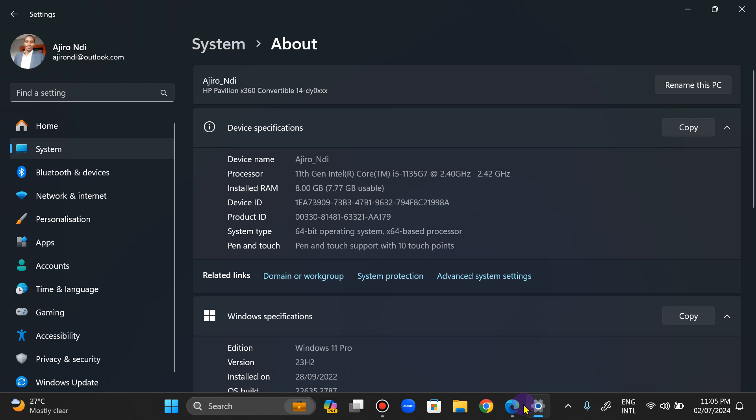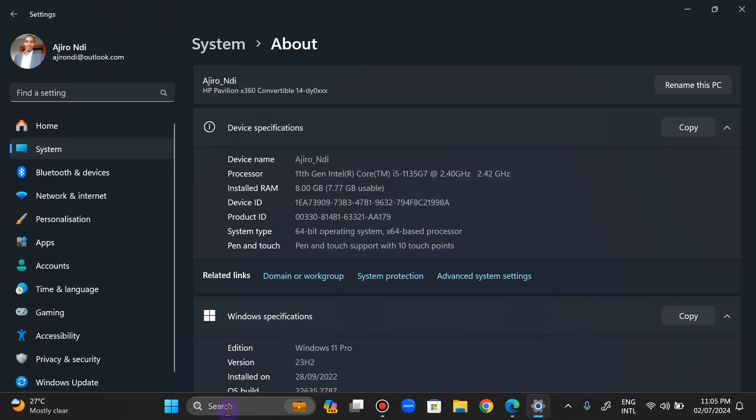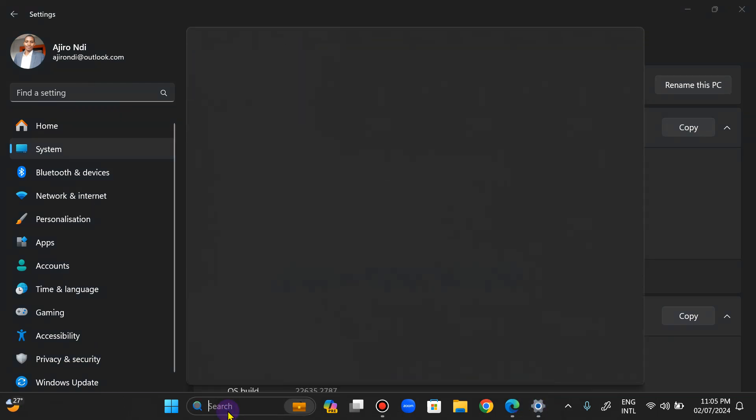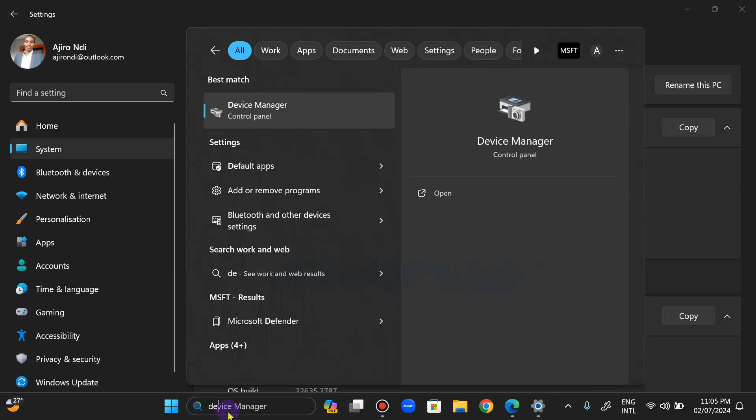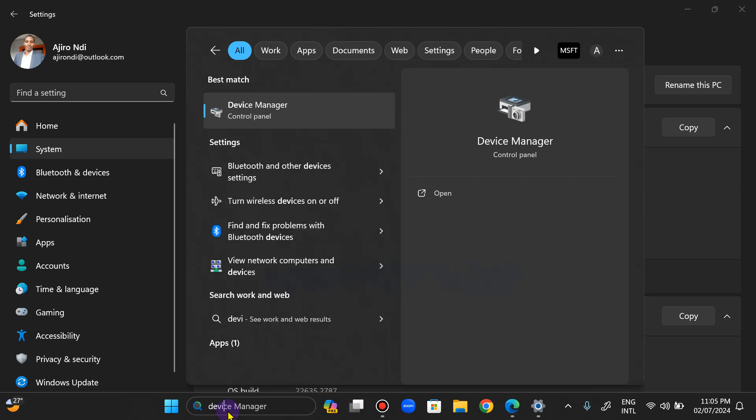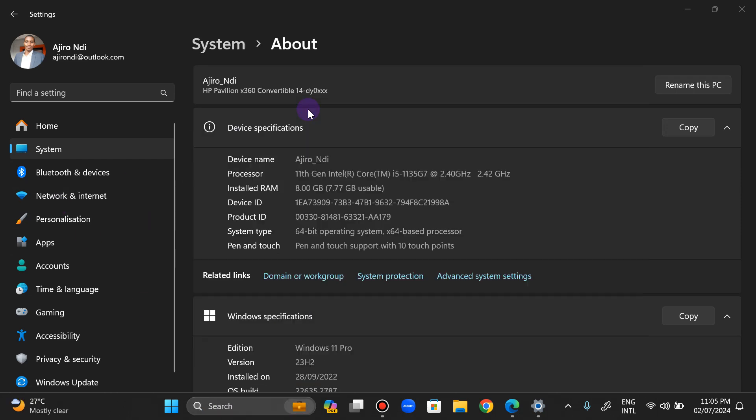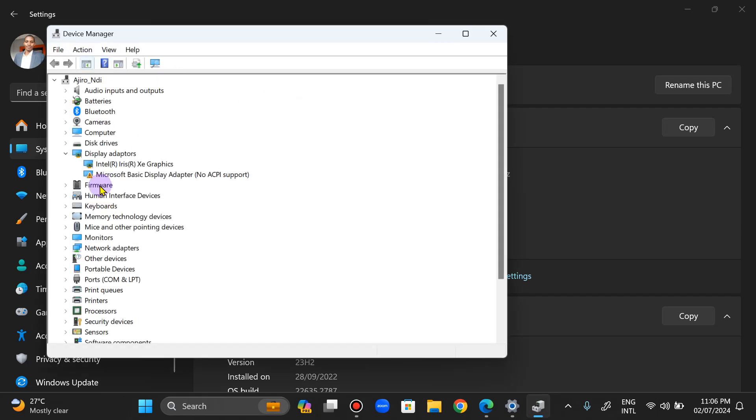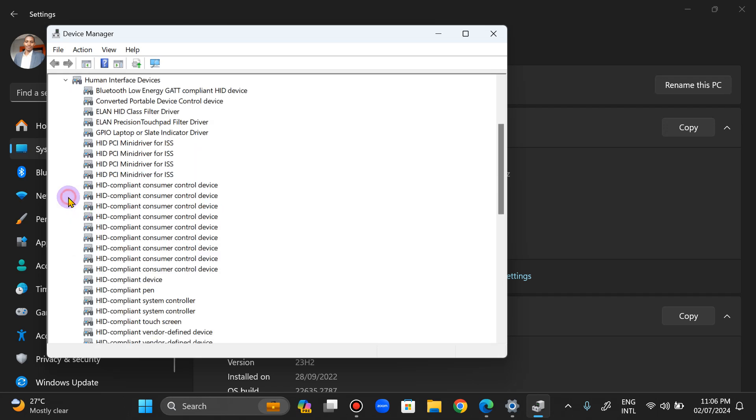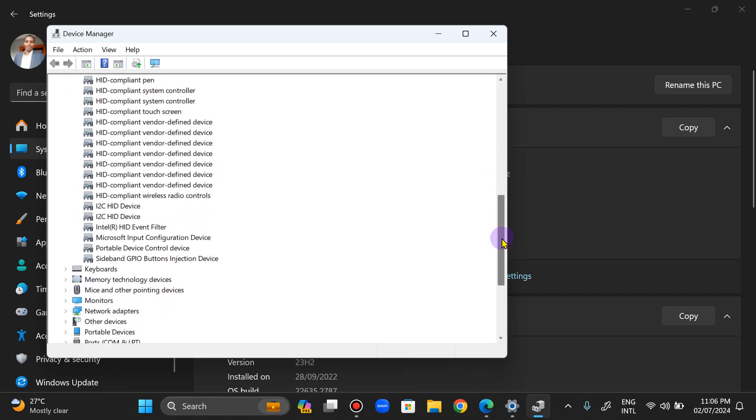So what I did was I went to my device drivers, the Device Manager. I clicked on Device Manager and then under your Human Interface Devices, you scroll down. Now I want to explain this. We have the I2C HID device.